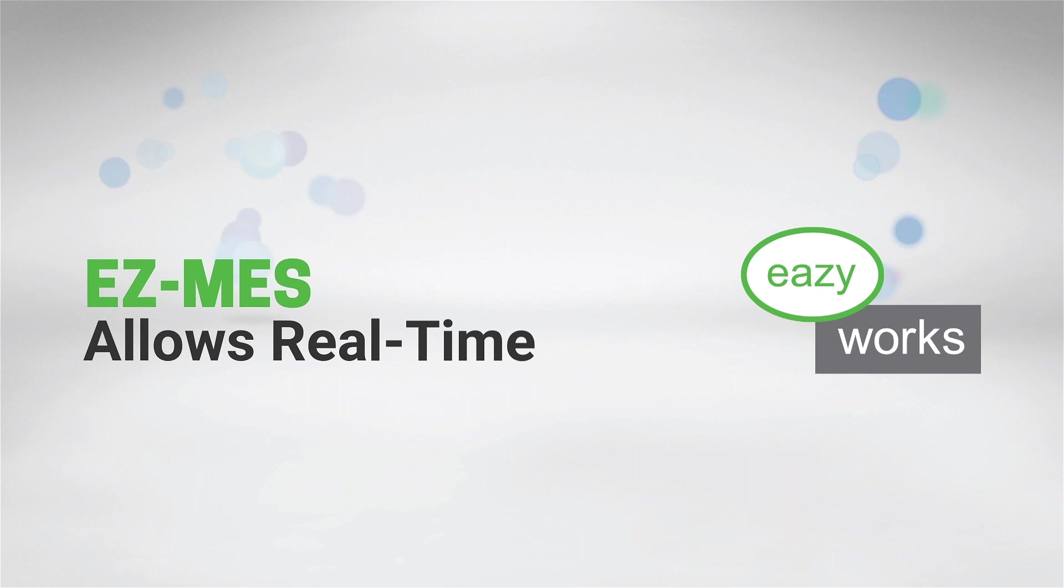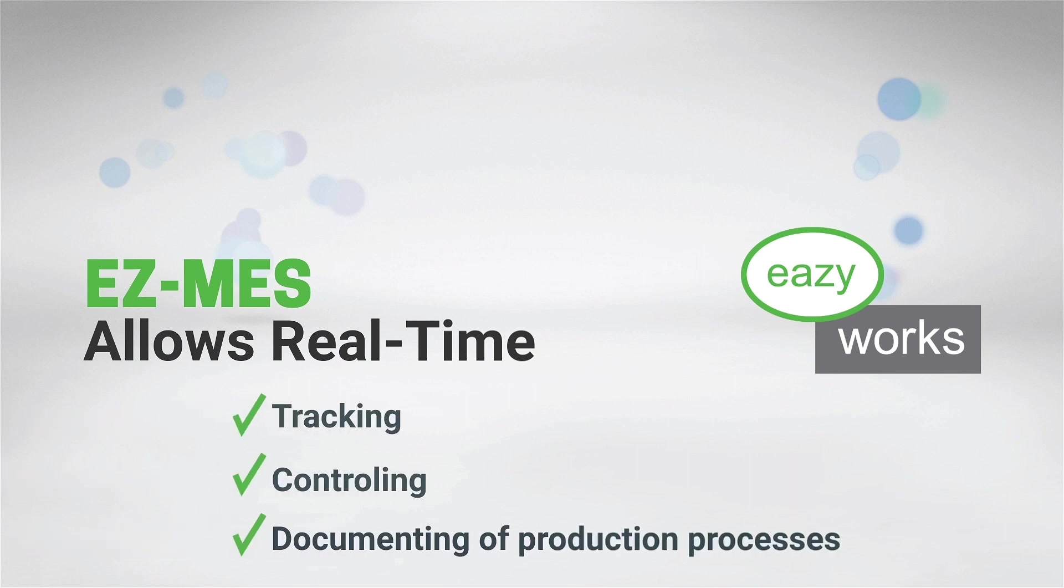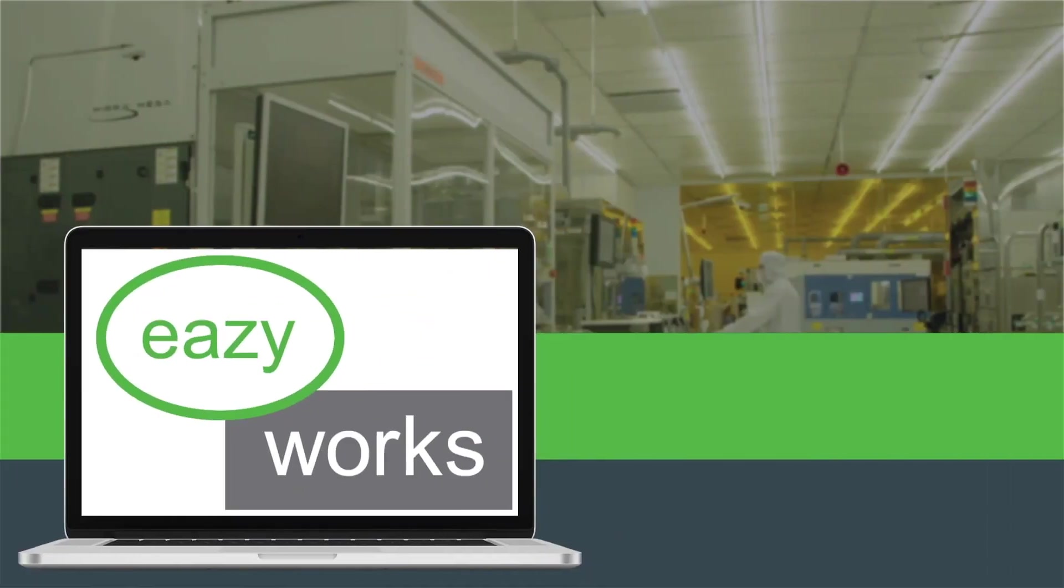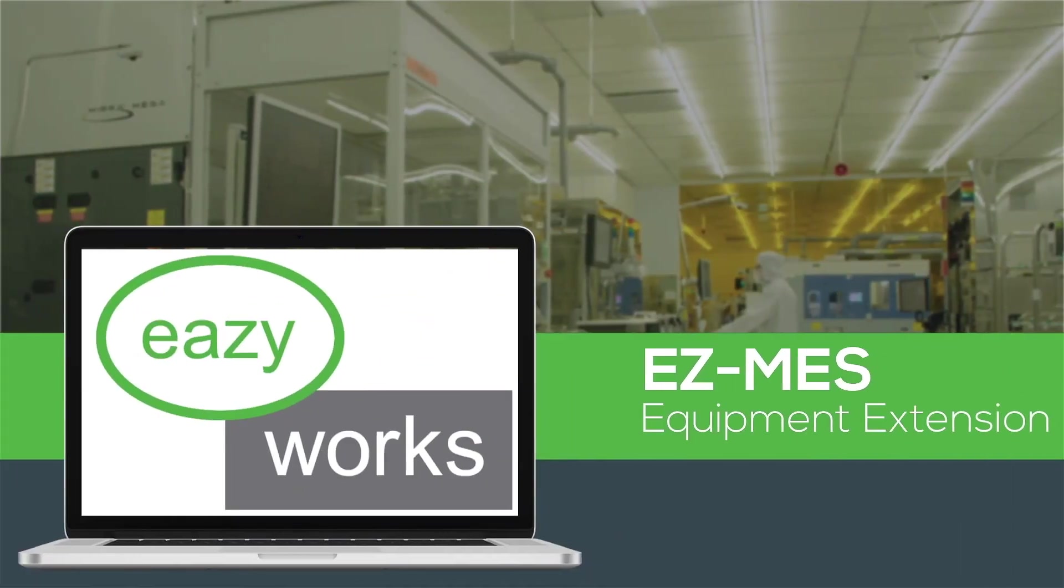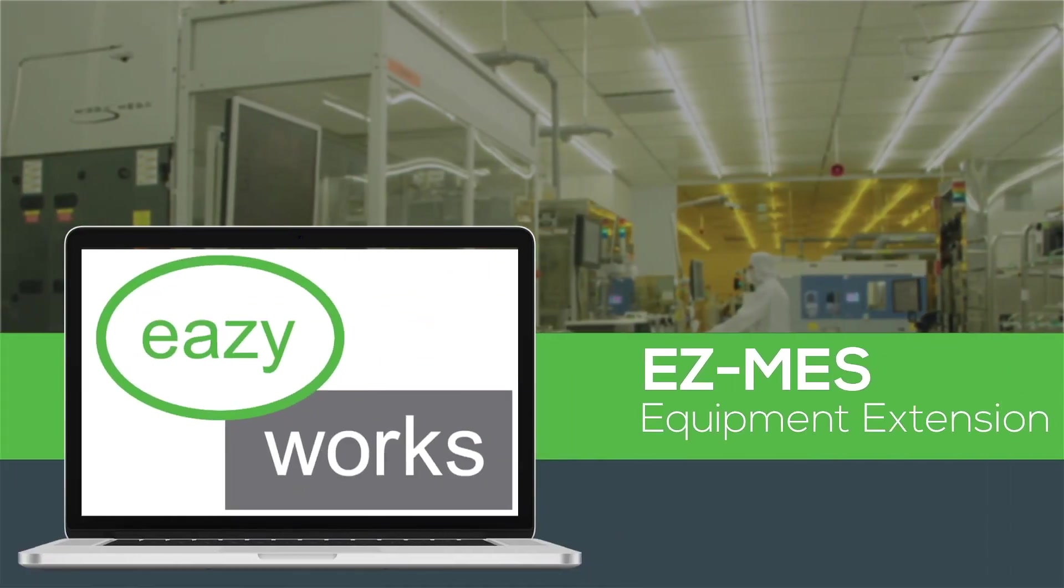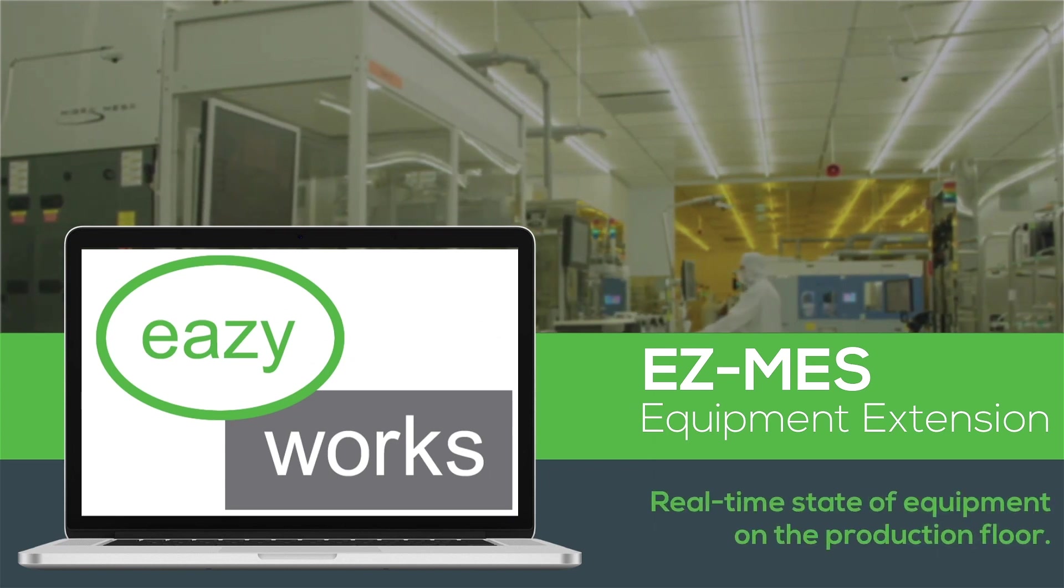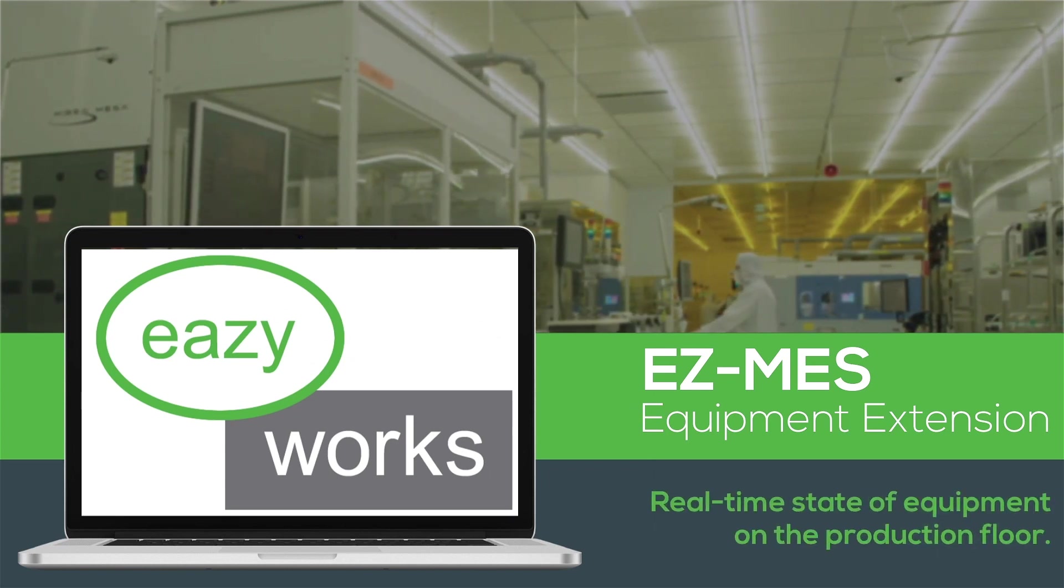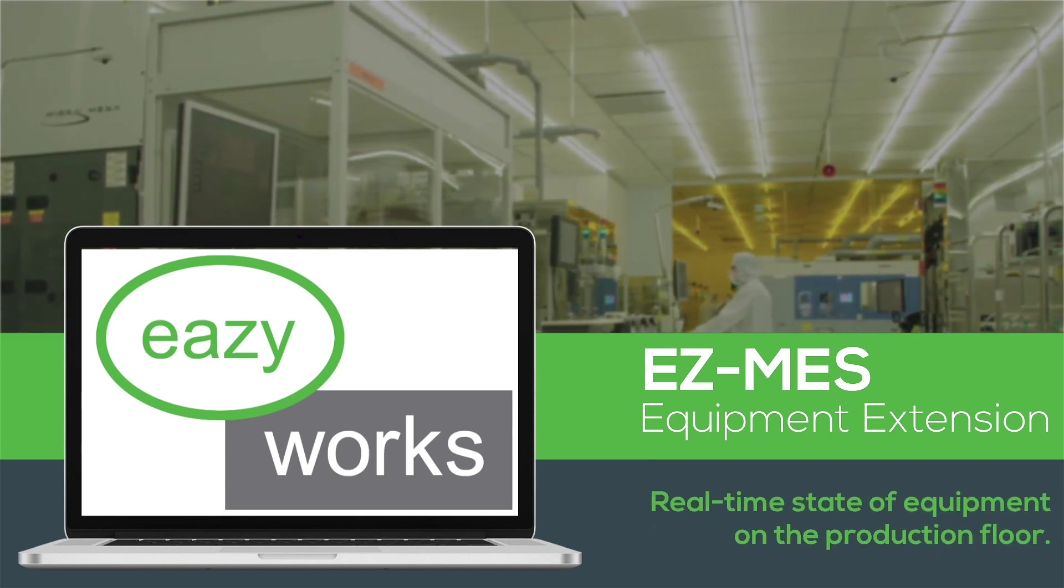It allows the real-time tracking, controlling, and documenting of production processes. This video demonstrates an extension for EZMES that shows the real-time state of equipment on the production floor.